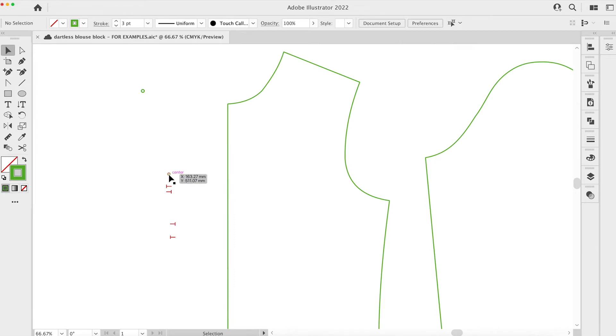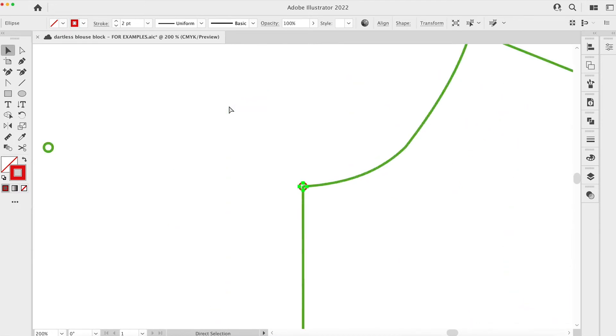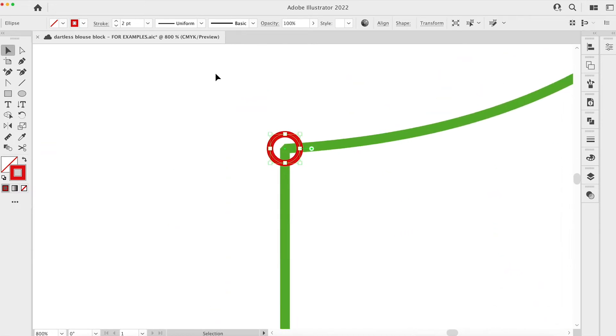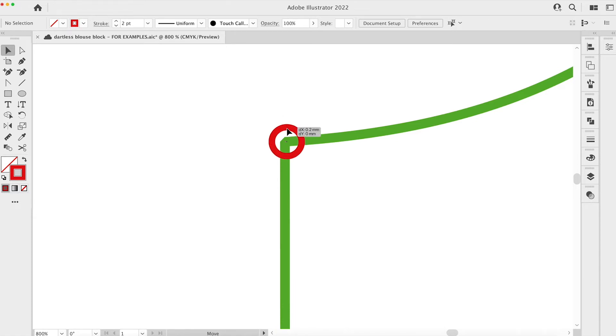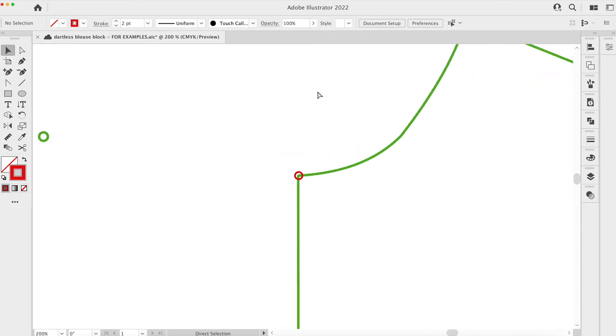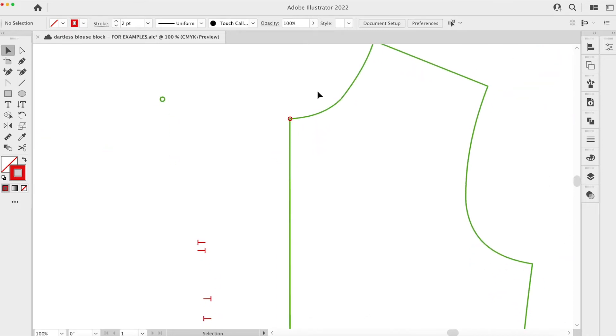I'm just going to pick that marker point up and pop it directly on the center front and I want to make sure that it's directly there. I see my pink line where it intersects with the anchor point on the center front neck point there. Command and minus or control and minus if you're on a PC.